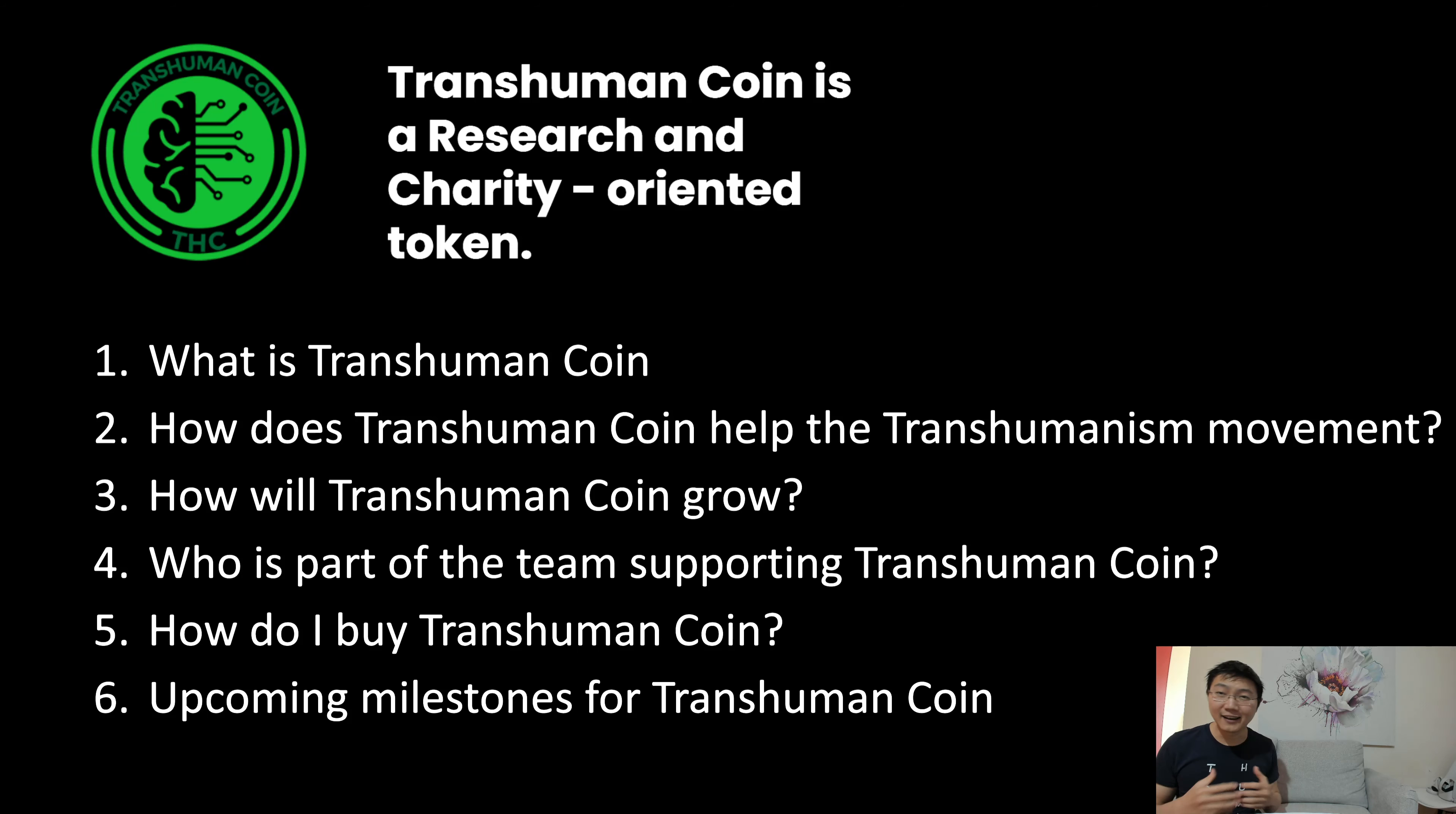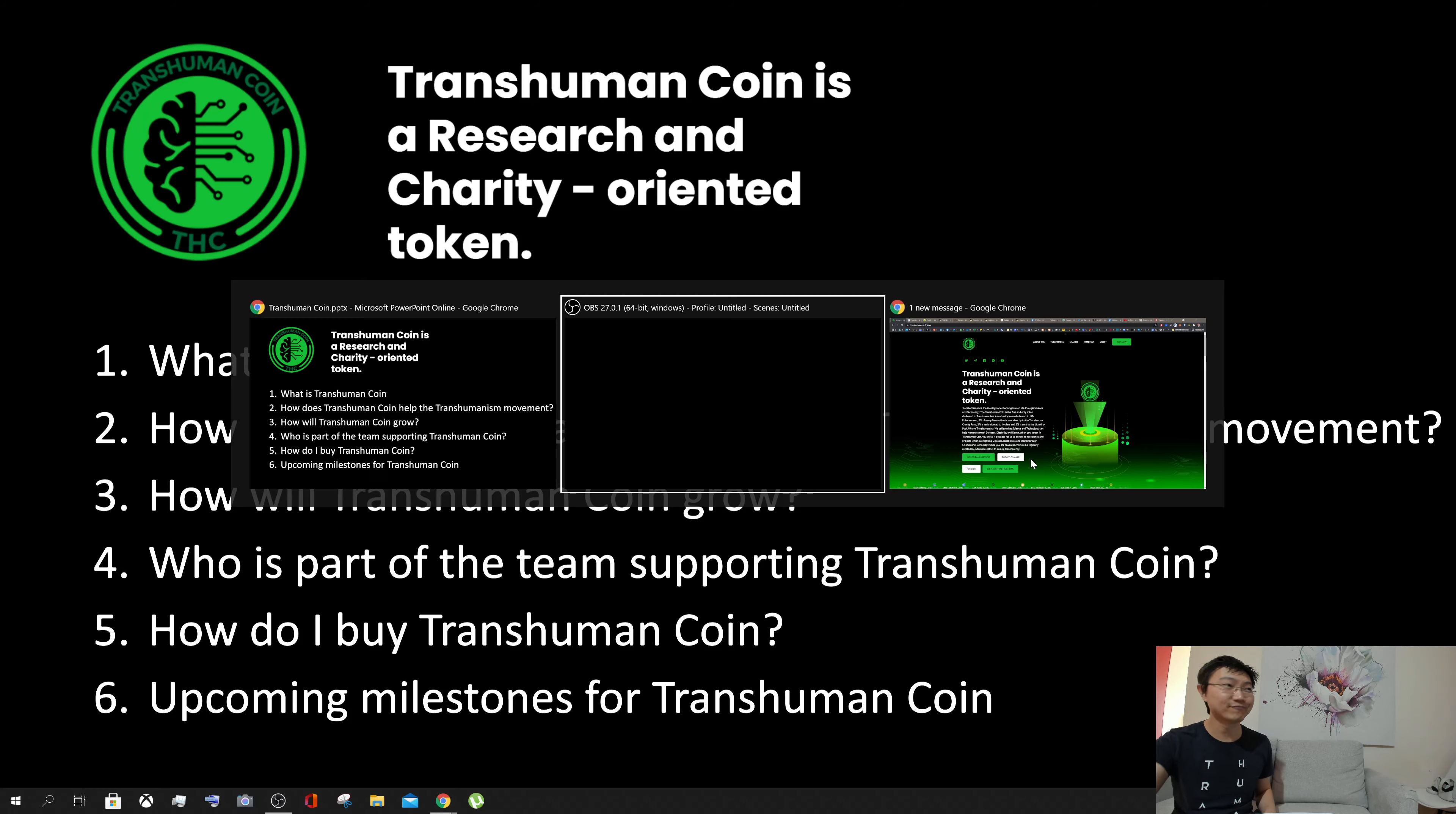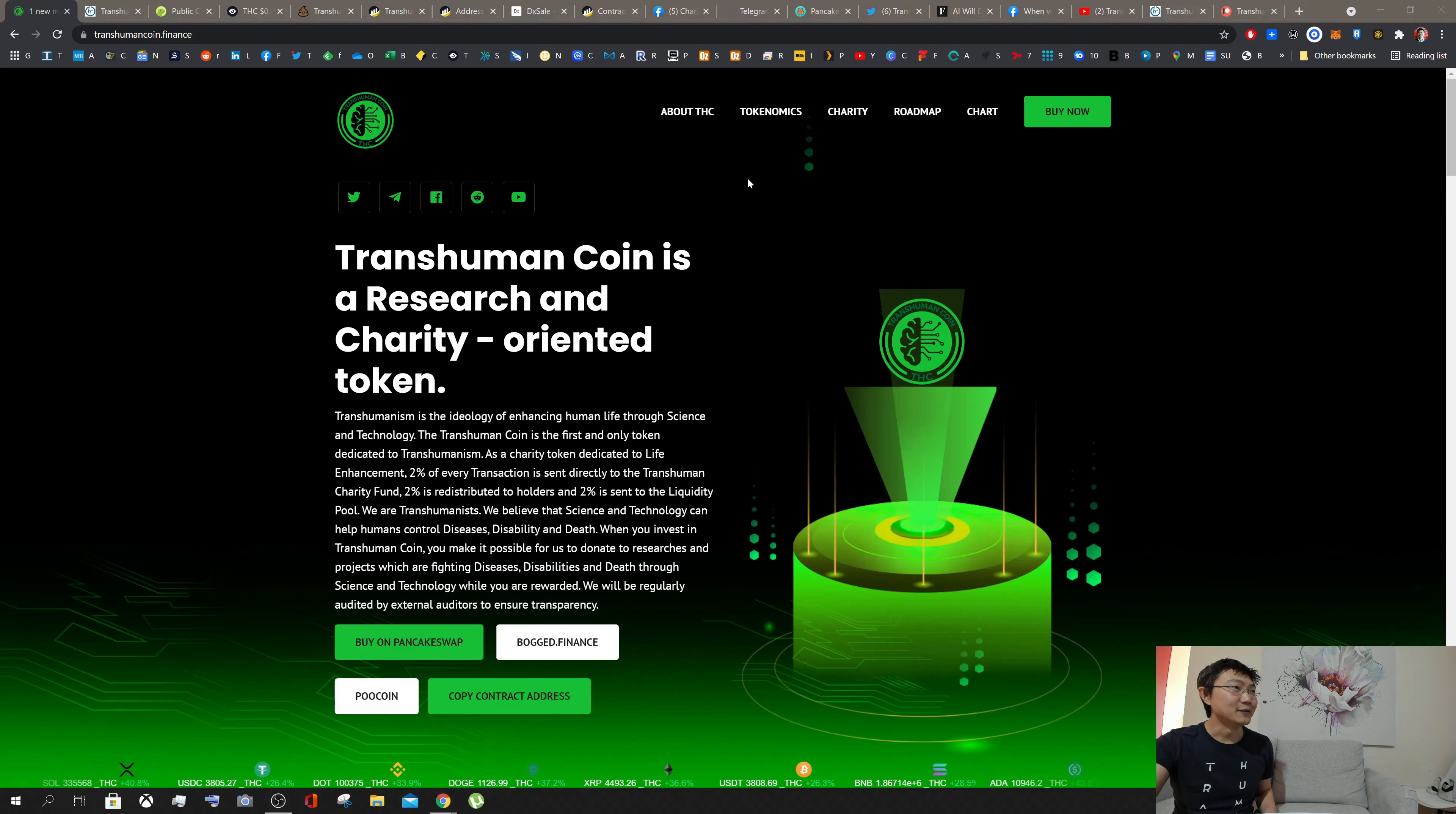What is Transhuman Coin? How does it help the transhuman movement? How do we help it grow? Who is part of the team? How do you buy it? And also the upcoming milestones for Transhuman Coin.